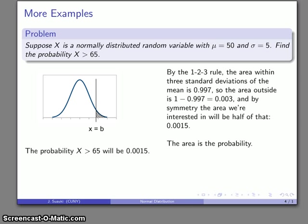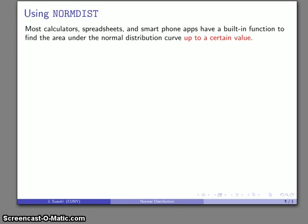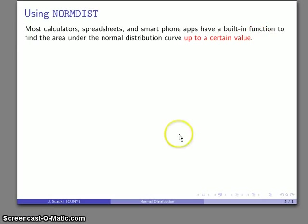The 1-2-3 rule is good for a quick back-of-the-envelope estimate of probabilities associated with the normal distribution. But for more general problems, we need some way of calculating the area under arbitrary regions of the normal curve. In this day and age of high technology, we can resort to a calculator, spreadsheet, smartphone app, and so on. These will have a built-in function usually called normdist or some variation of that, which tells you the area under the normal distribution curve up to a certain value.